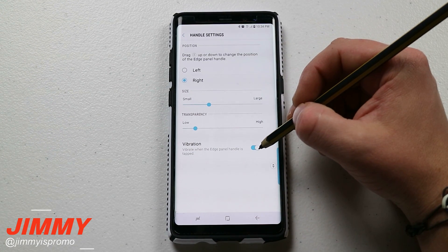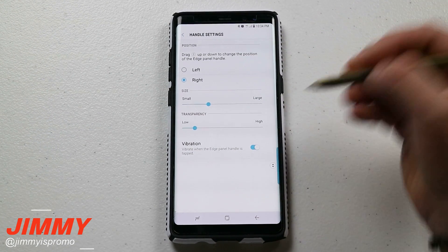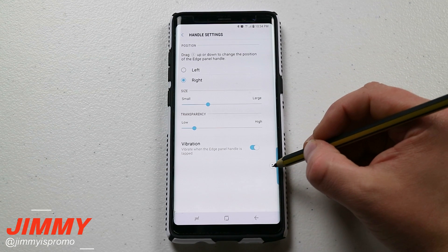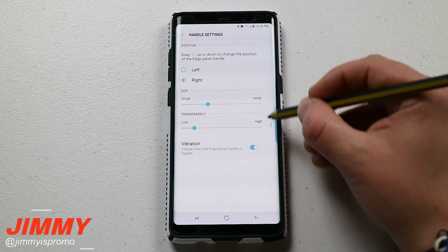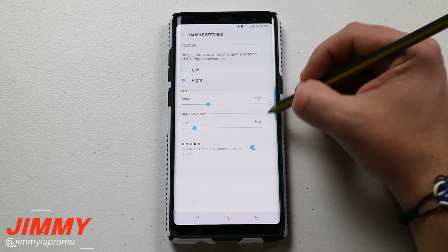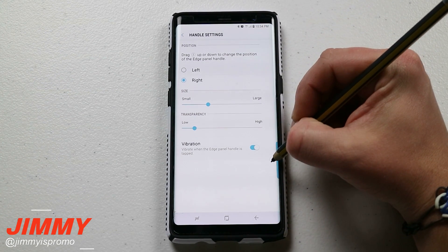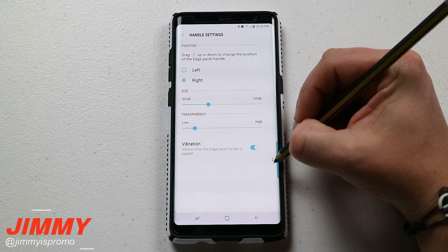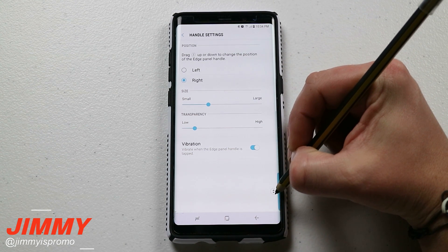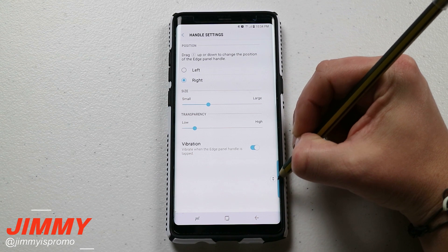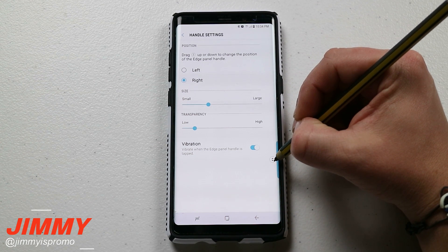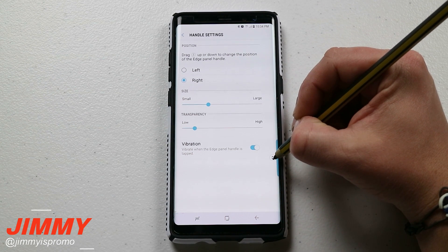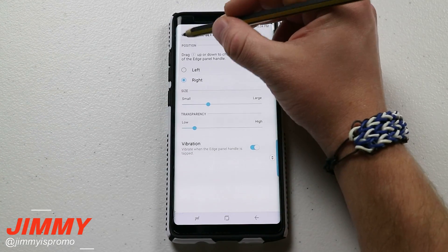You also have the option for vibration when turning it on, and then you have the arrow position — you can put it towards the top or bring it down towards the bottom, depending on how long your thumb is and where it naturally rests when you're holding the phone.